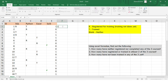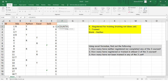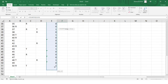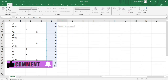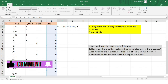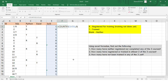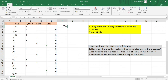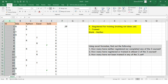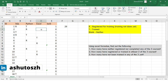Now we'll count the number of zeros in column E using COUNTIF again. We select the entire range of results and set the criteria to zero, since zero means the student has not been trained in any of the three subjects. After hitting Enter, we get 29 — meaning 29 students have not been trained in any of the three subjects. They have either only registered or their cells are blank.